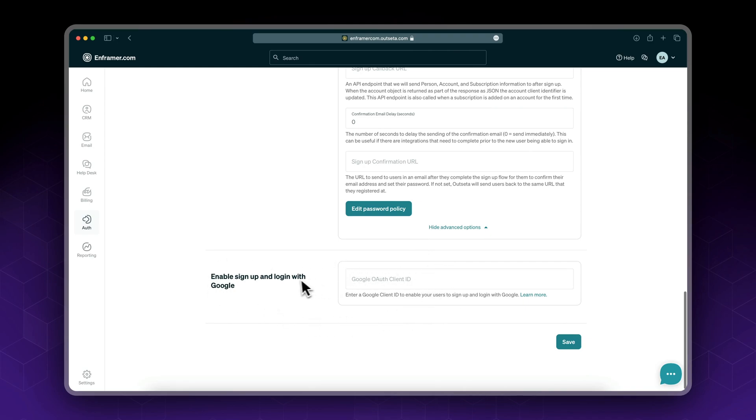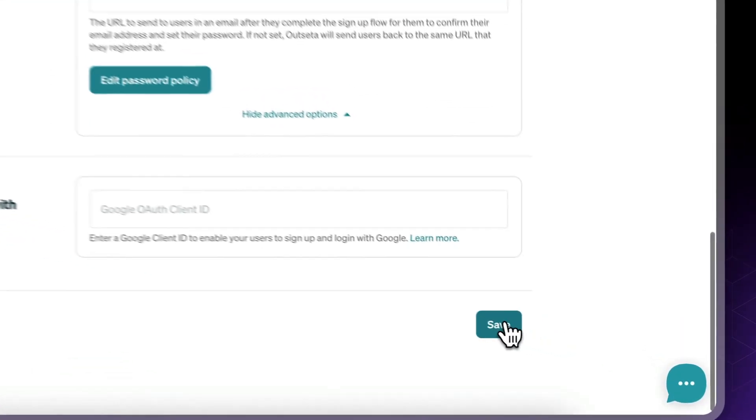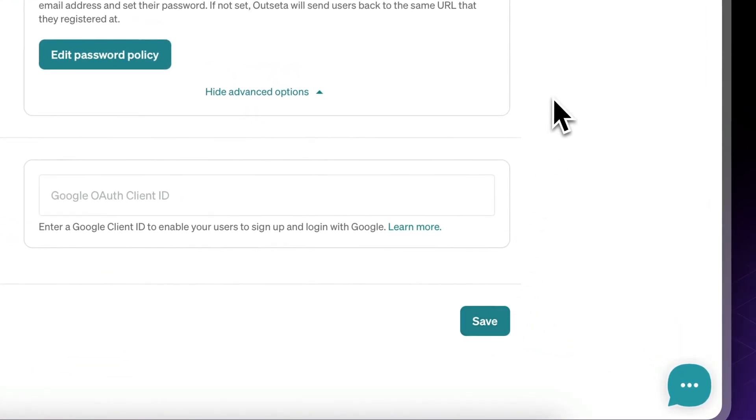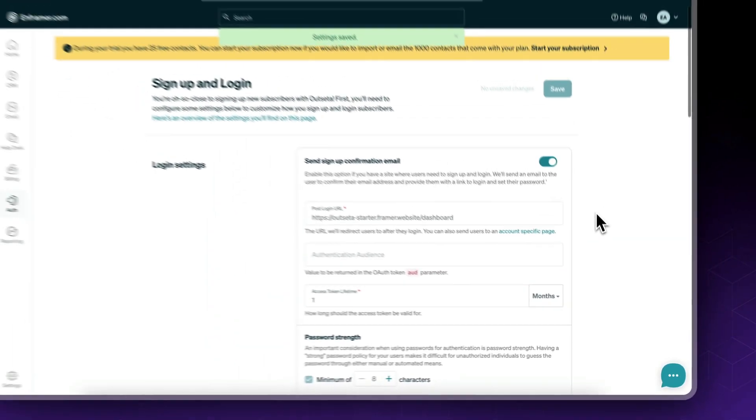Now here we have our sign up and log in with Google. I have a video that covers this, so I'll cover it in the next video. But for now I'll skip it. Click save and this is it.